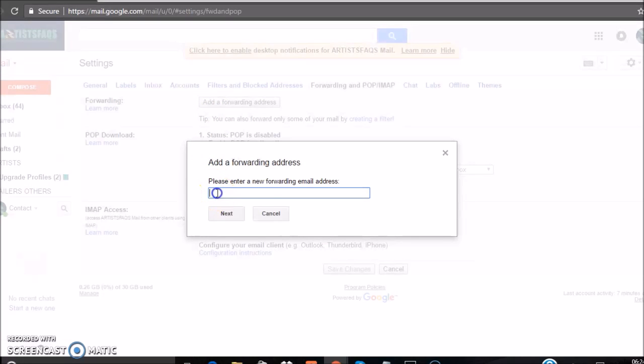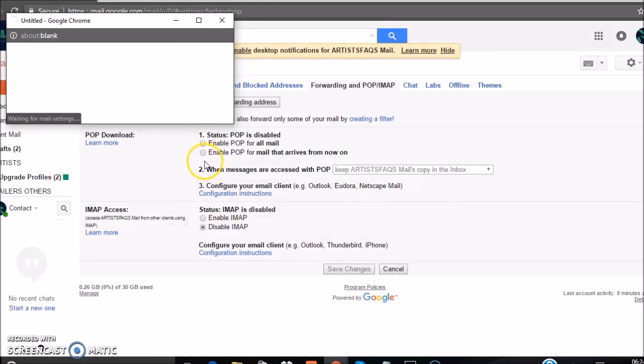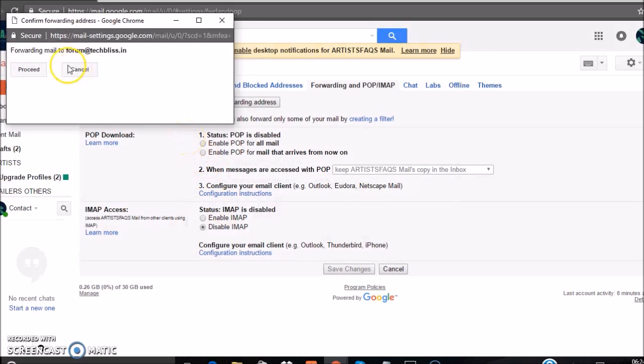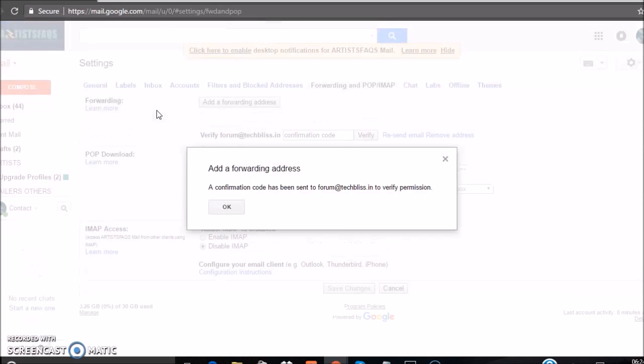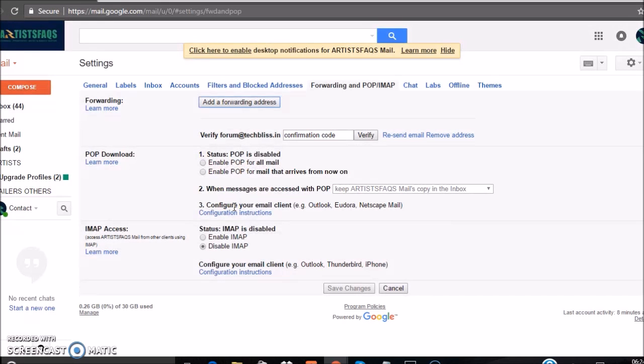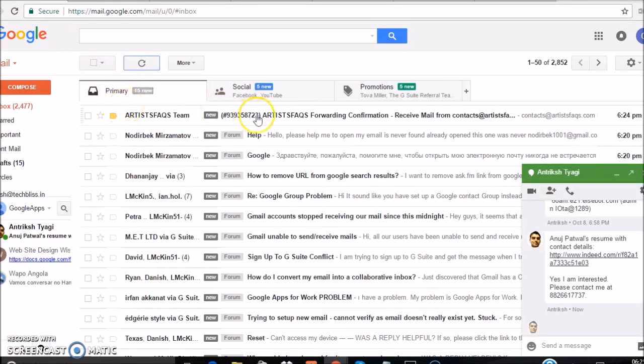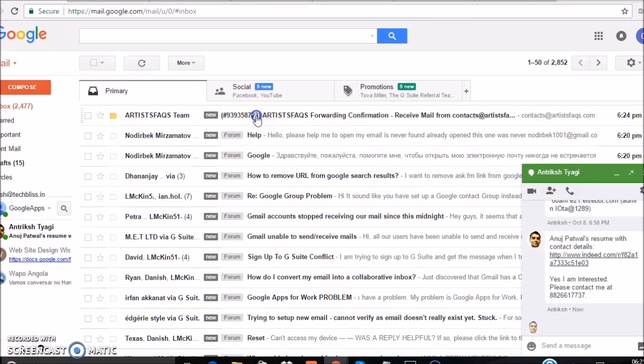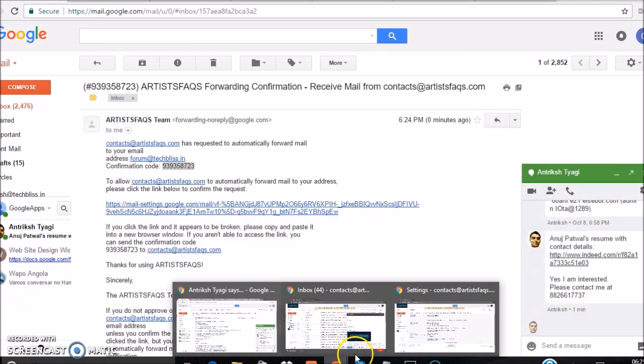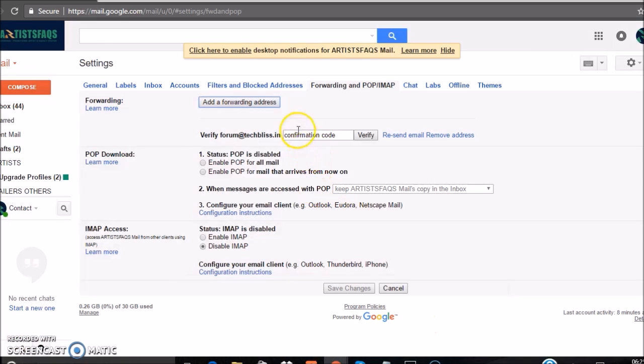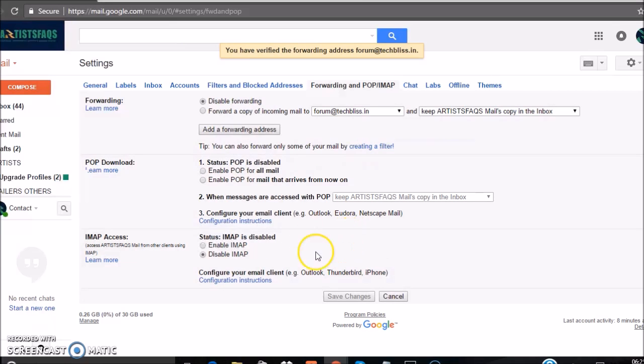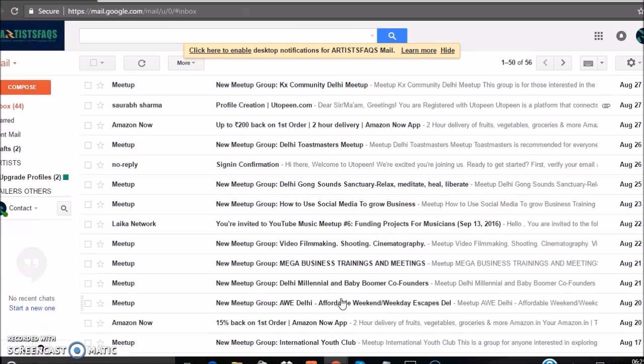Type the email ID that you want to forward to. Click on proceed and a verification code will be sent to this email ID. Copy this code, click verify, and choose forward a copy. Click save changes.